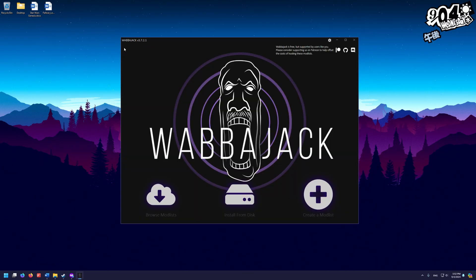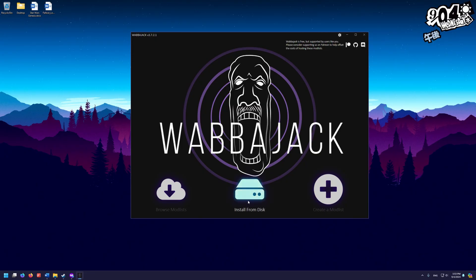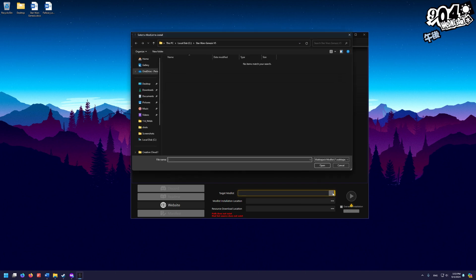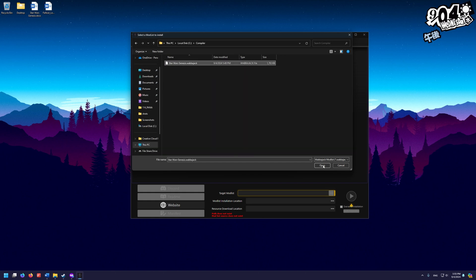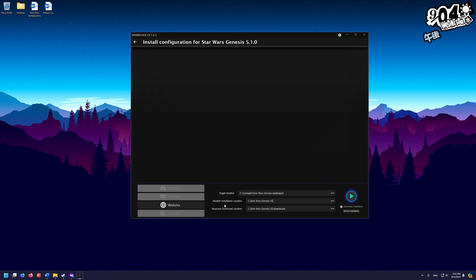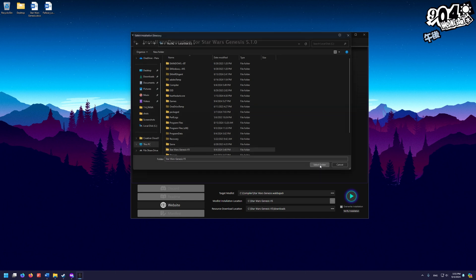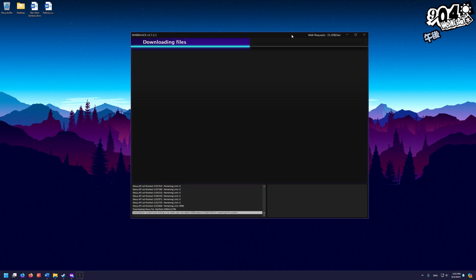Hit the back button in the top left to return to the main Wabajack interface. Exit out of the interface once, then double-click the exe again to reopen it. Back in the interface, click the center button 'Install from Disk'. You'll see three blank areas — the top one should point to your mod list file in the compiler folder. Click to set the path, navigate to C drive > compiler, and select the Star Wars Genesis Wabajack file. For the mod list installation location, navigate to C drive > Star Wars Genesis V5 and select folder. Then click the installation button and let it install.